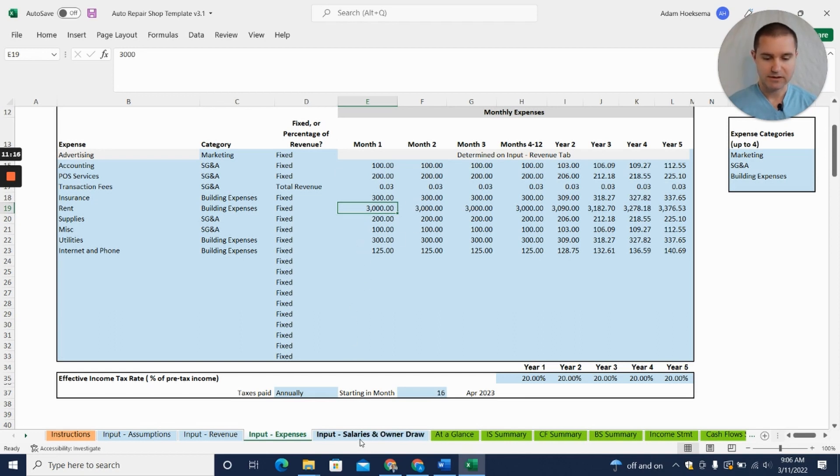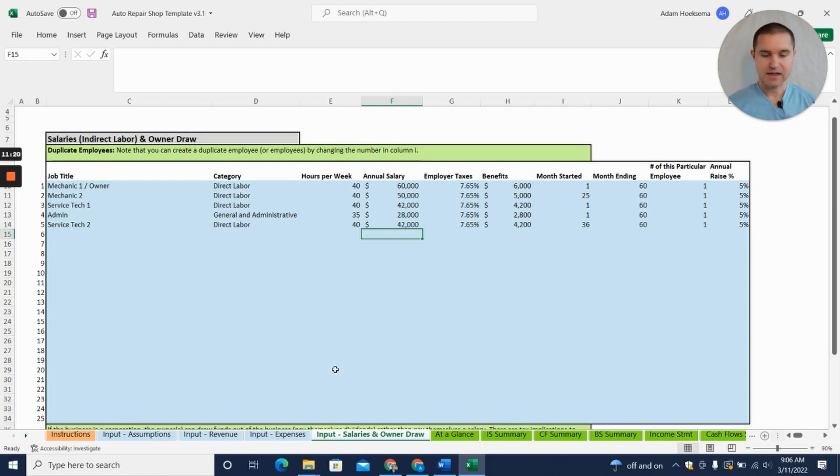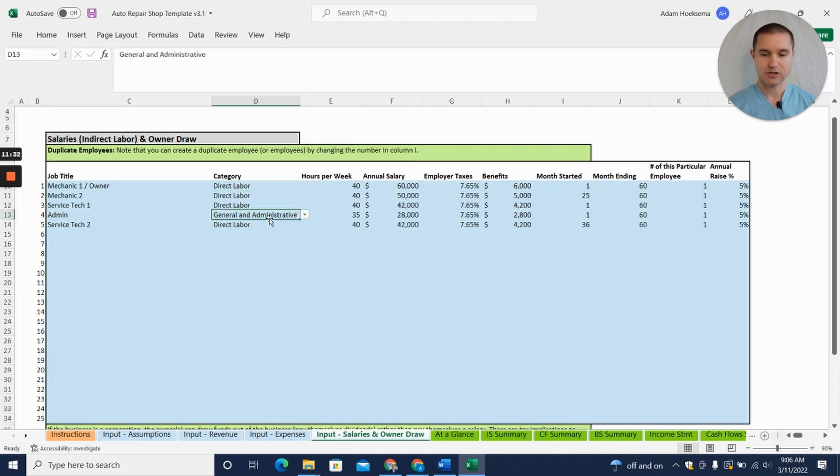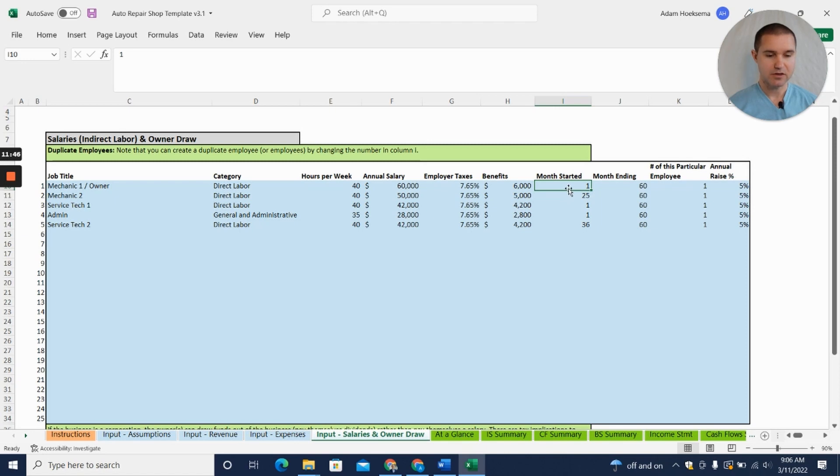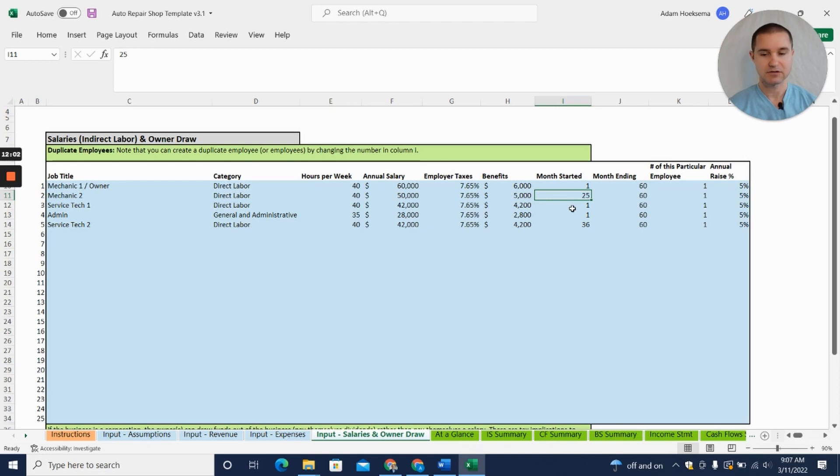Here on the Input Salary and Owner Draw tab you can see the ability to add in job positions. You can add specific positions, what kind of category of labor they are—are they direct labor, are they general and admin—then how many hours per week they work, an annual salary for the position. You've got your employer taxes and benefits, and then here you can see you can pick which month they're going to start on. If you say they're going to start in month one, they're starting right at the beginning of the projections.